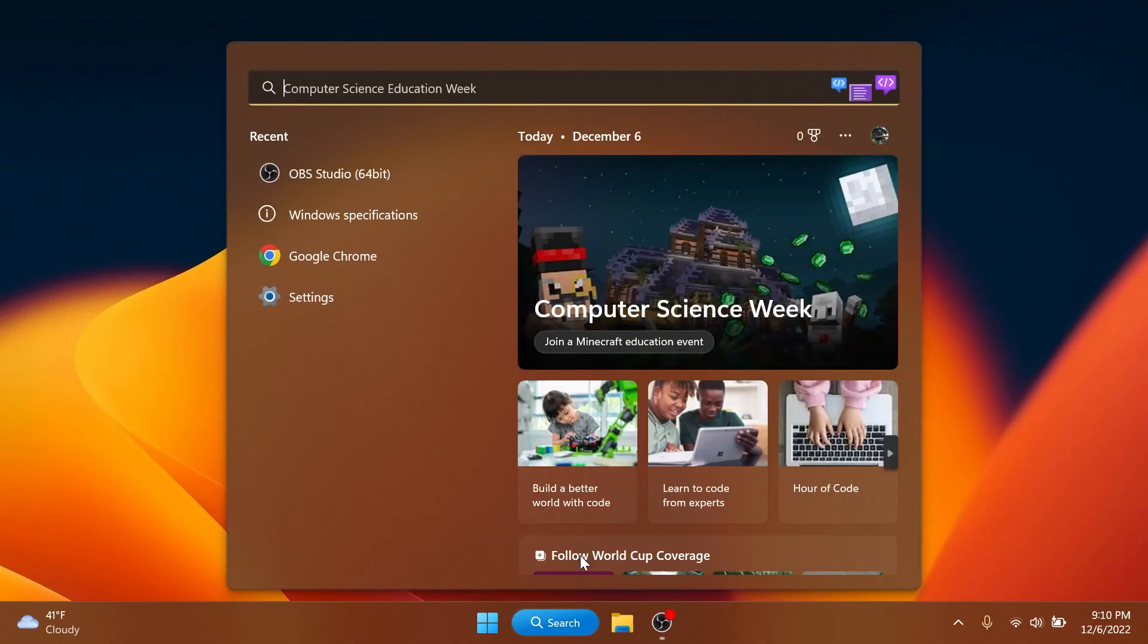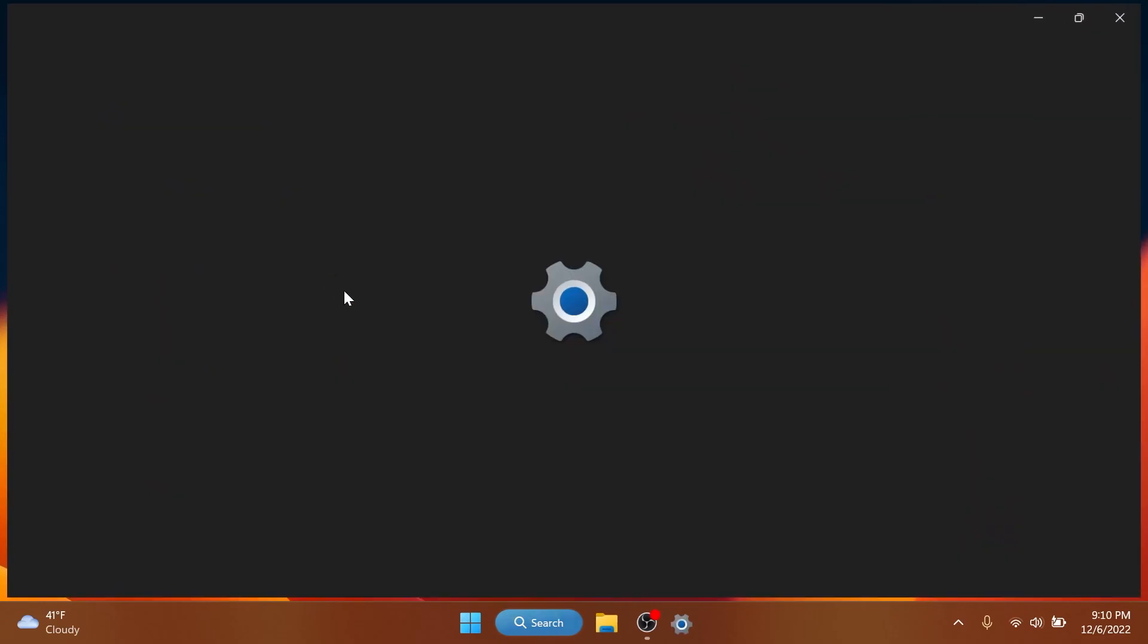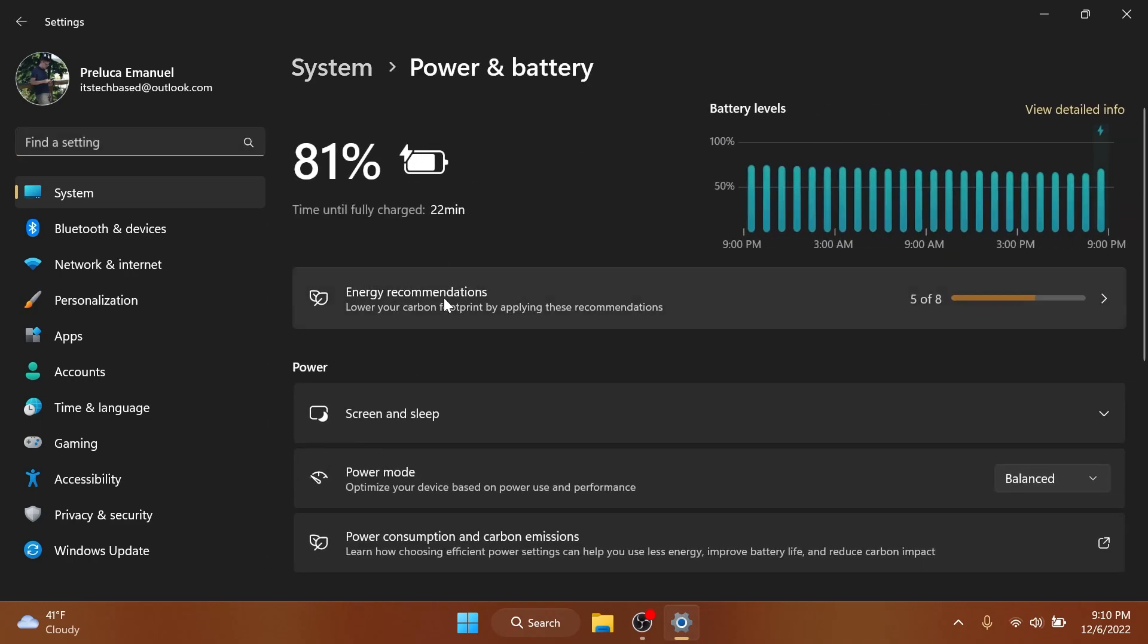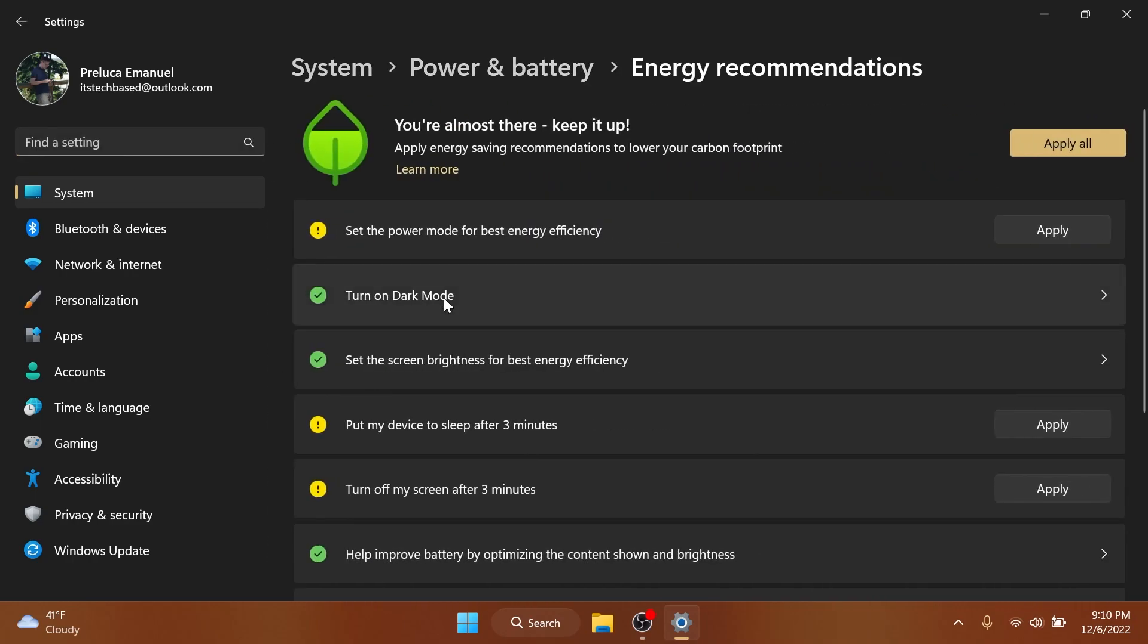Regarding the search box, Microsoft fixed an issue causing search to not work in previous flight for insiders with ARM64 PCs. Regarding the settings app, they fixed an issue where the sleep recommendation on the energy recommendations page and battery and power page were sometimes inconsistent.